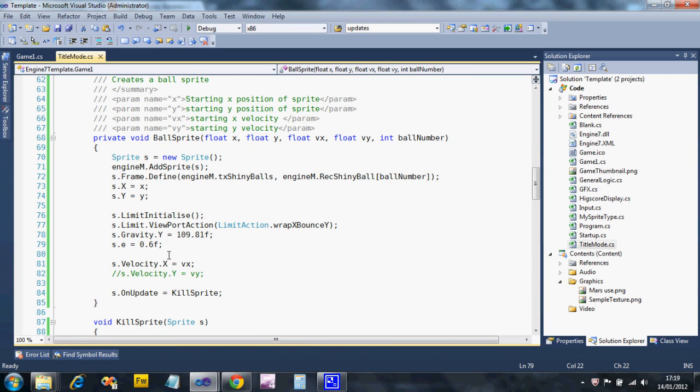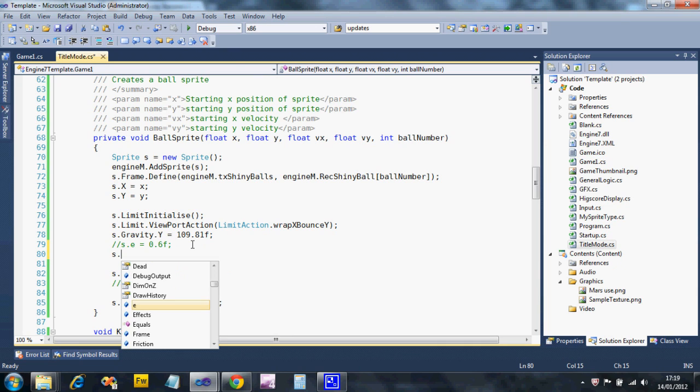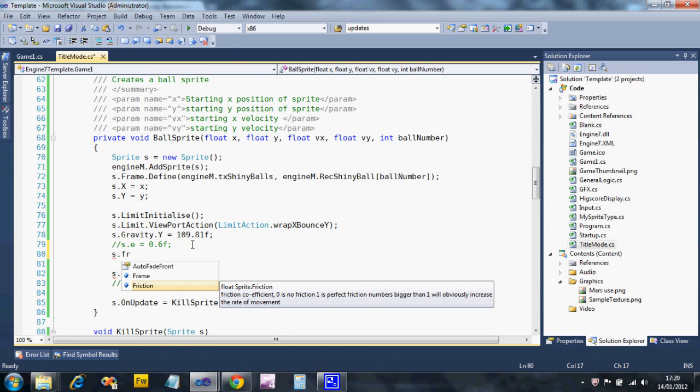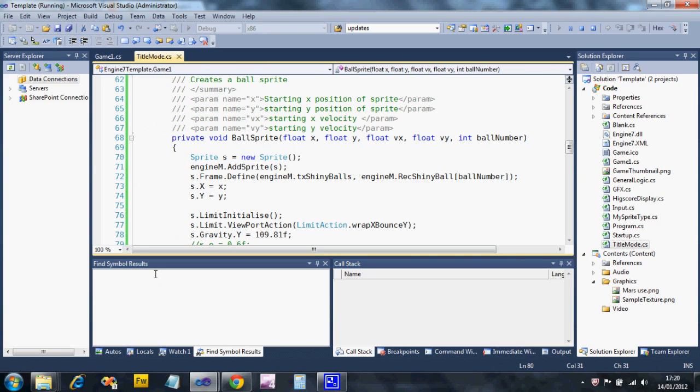I'll just turn that off a minute and mess about with friction. I can say S.friction - you'll see in the helper there: zero is no friction, one is perfect friction, but you can put ridiculous numbers in. I'm going to say 0.5f and see what the effect is.